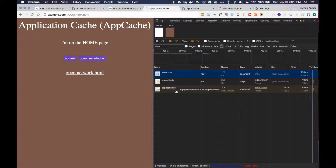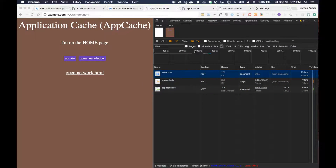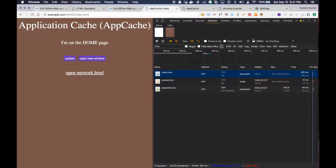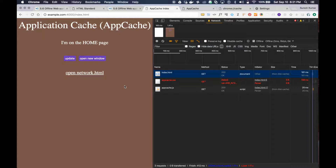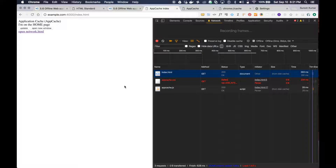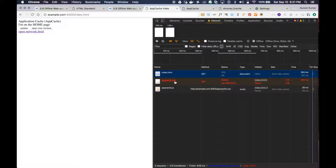Now we know the CSS file is served over the network. How can we confirm that? Just go offline and refresh — it failed. So now you can see the HTML markup and JS file are being served from AppCache, but CSS tried to make a request to the server and failed because we are not online.